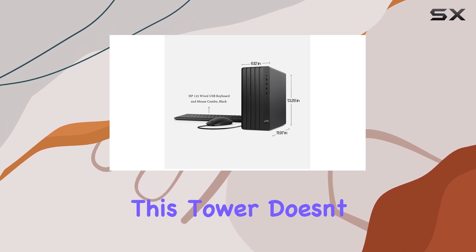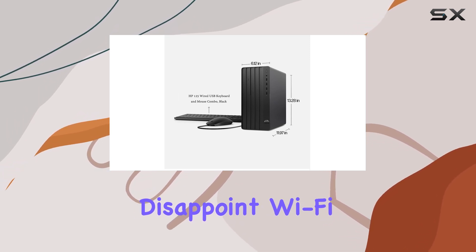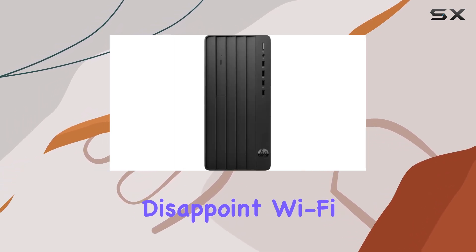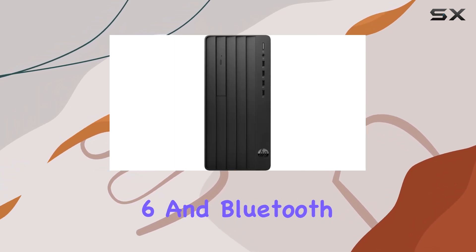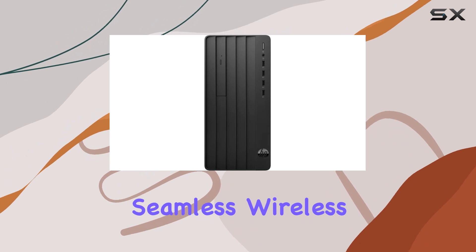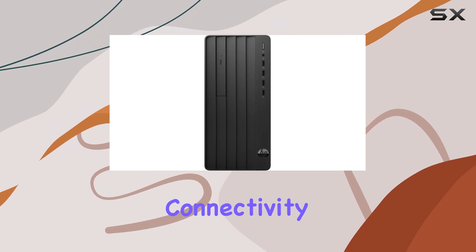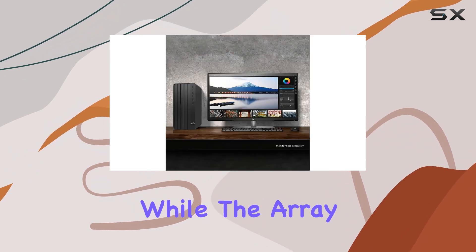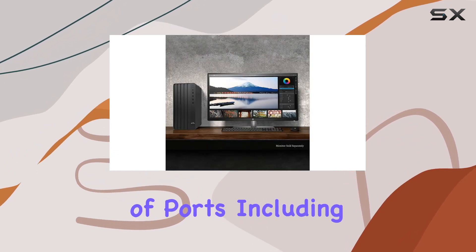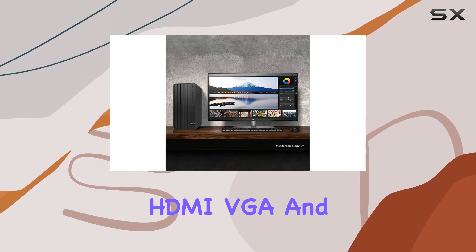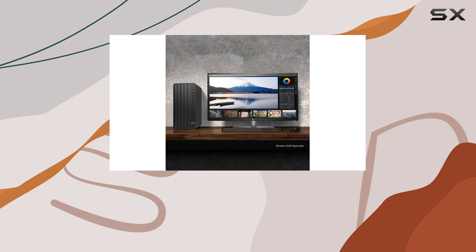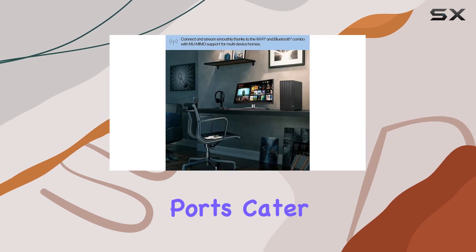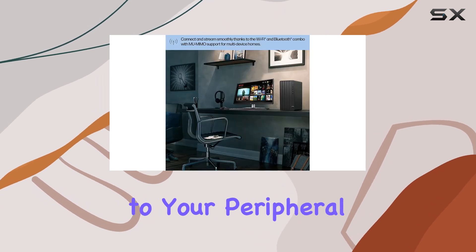In terms of connectivity, this tower doesn't disappoint. Wi-Fi 6 and Bluetooth combo ensure seamless wireless connectivity, while the array of ports including HDMI, VGA, and plenty of USB ports cater to your peripheral needs.